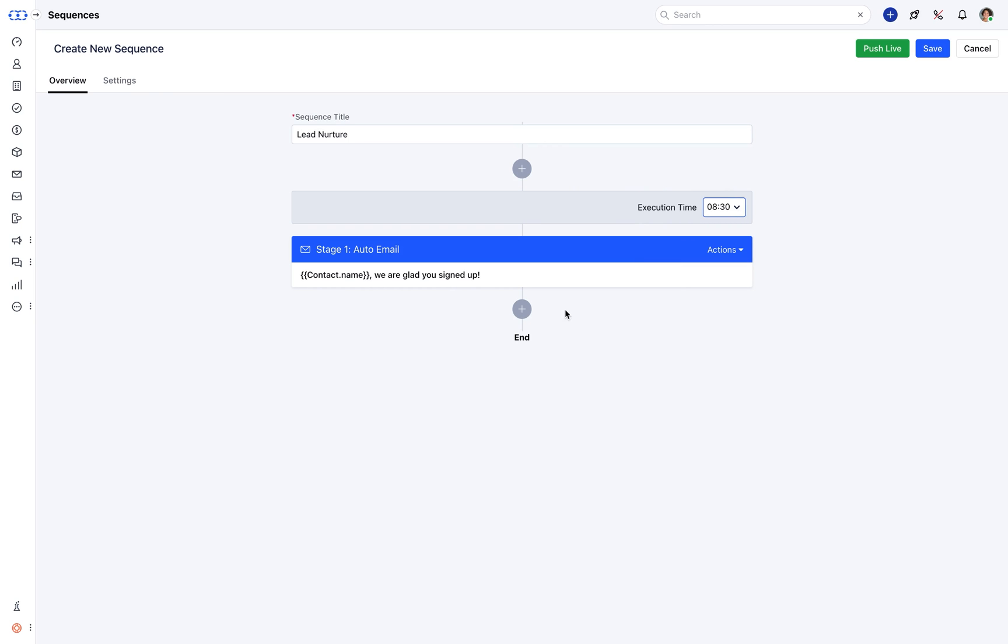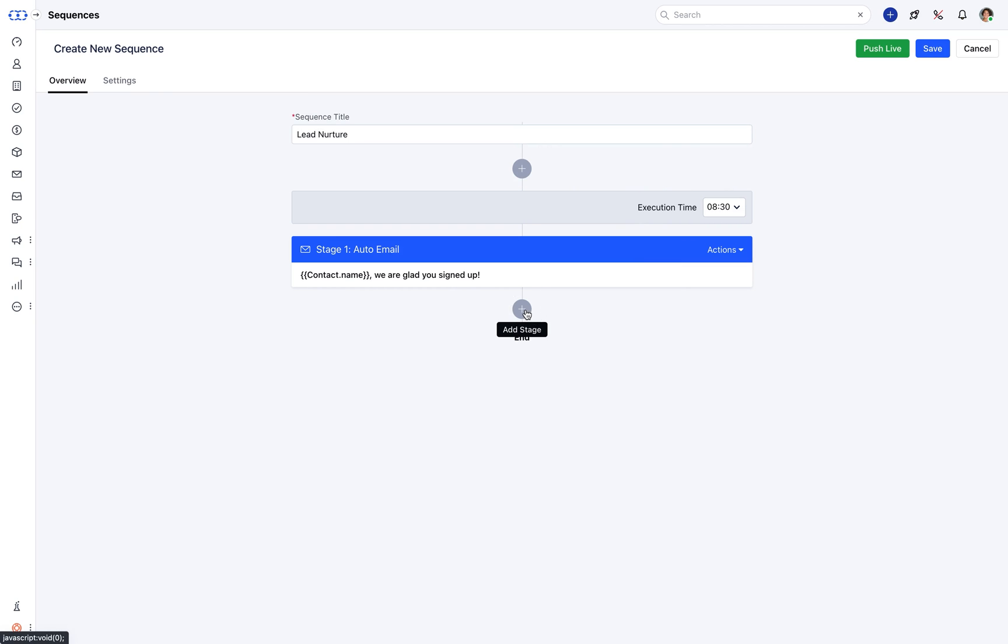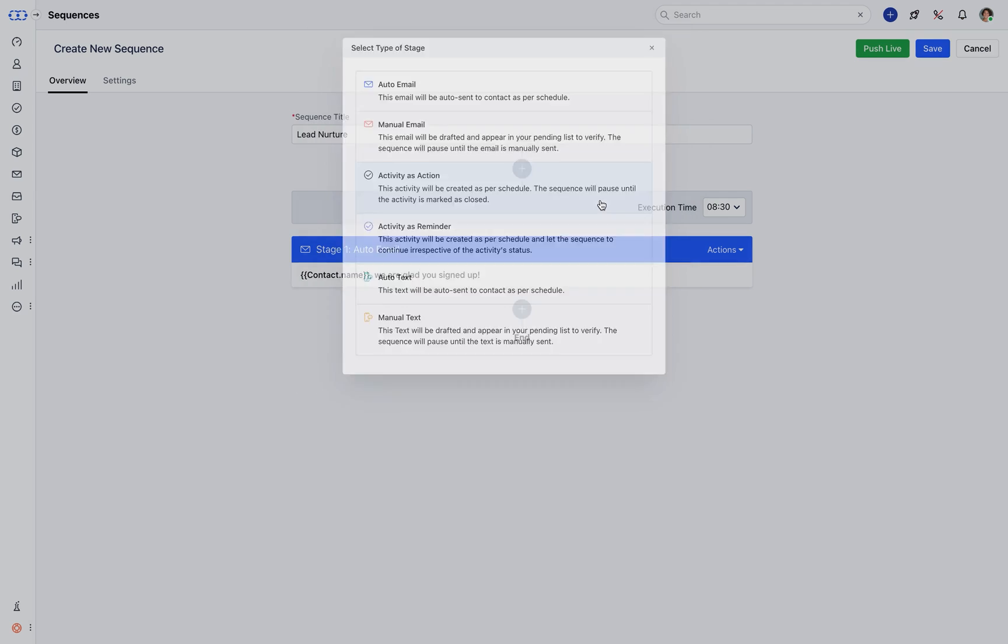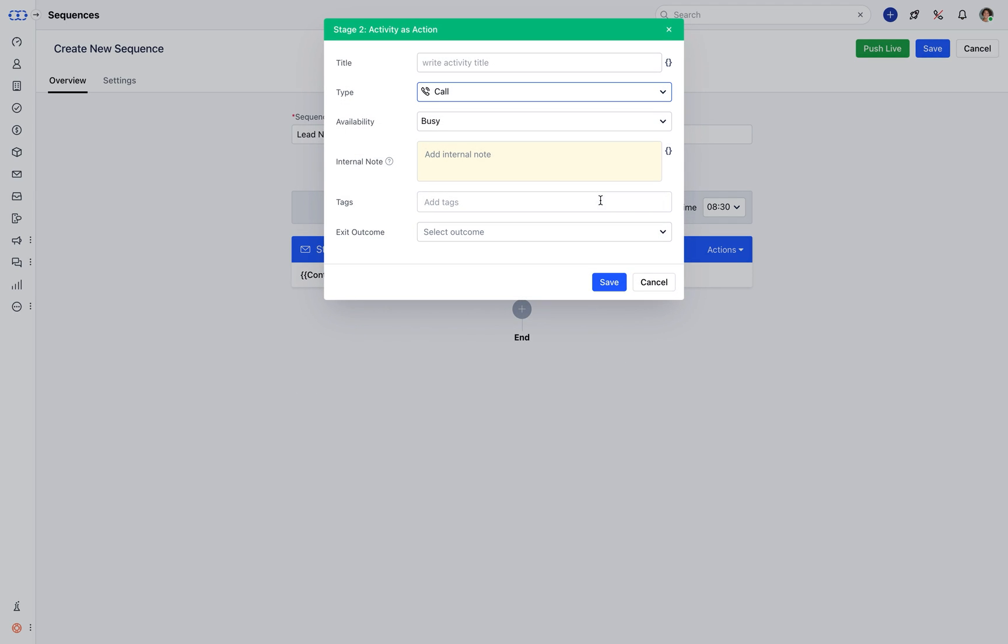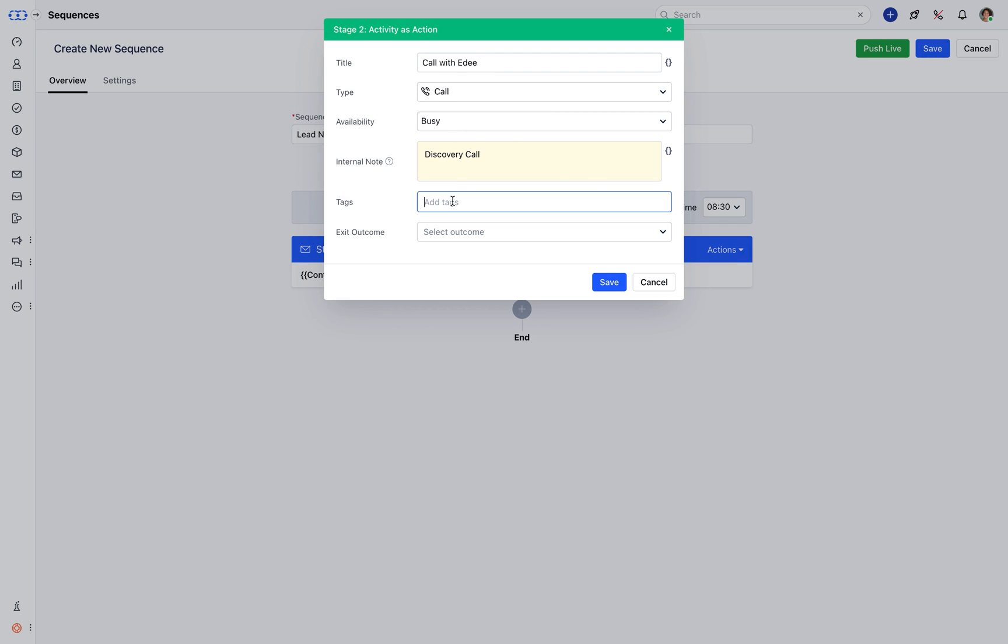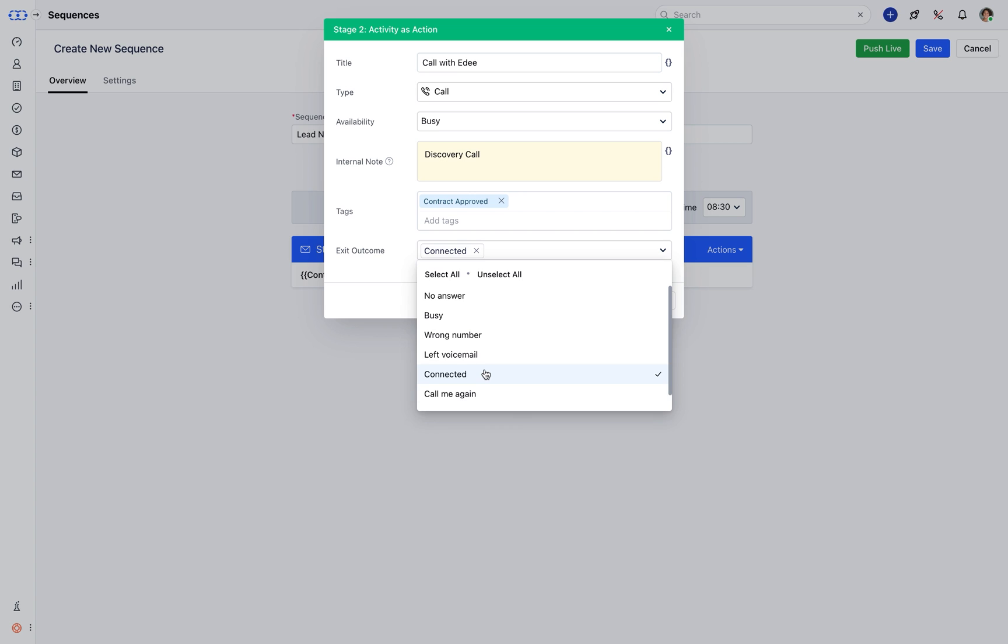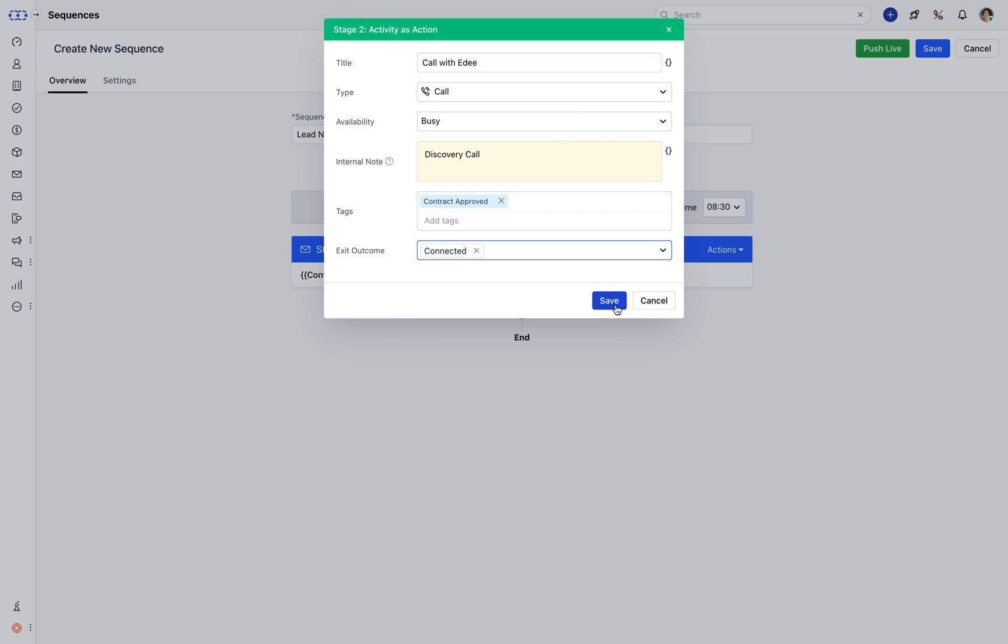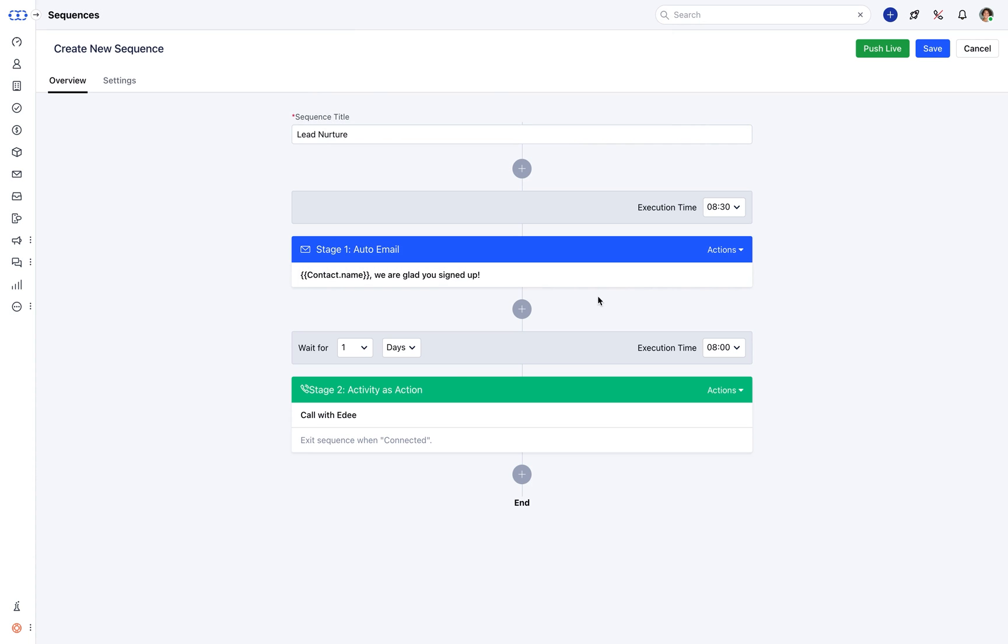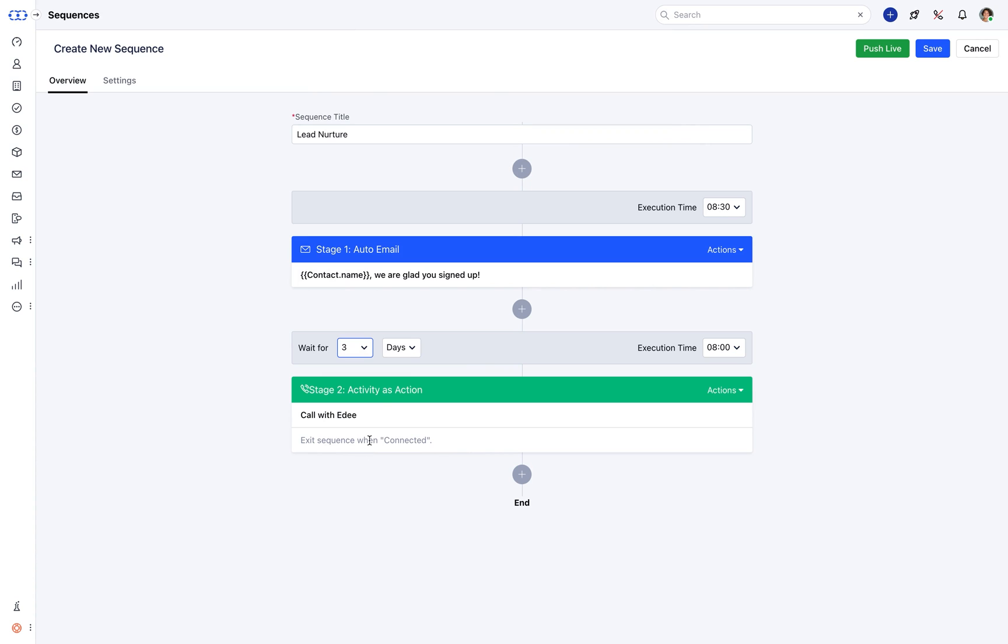You can now set second stage with an activity as Reminder or Action. Select this stage's wait period and its execution time.